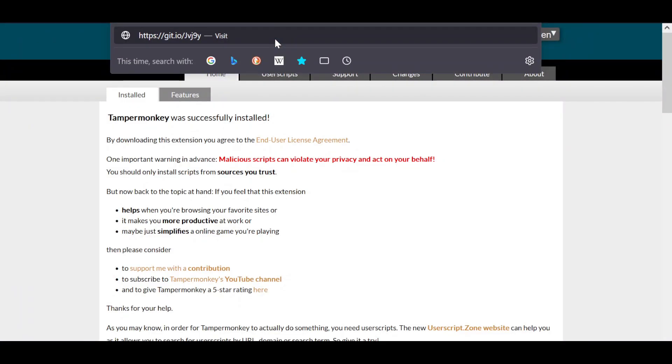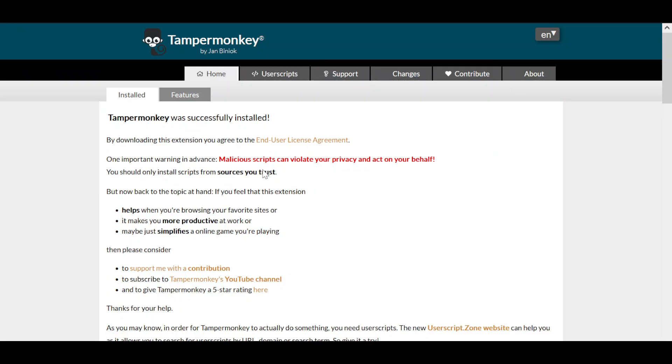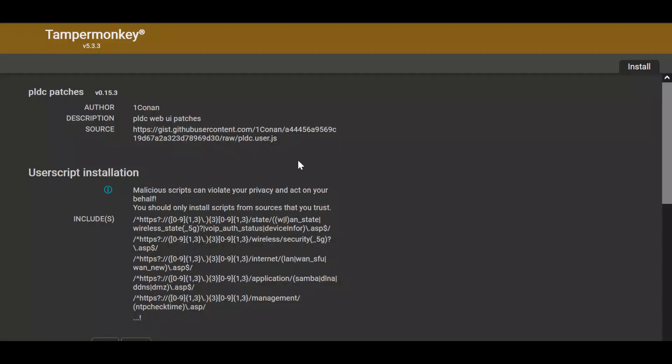And you also need the superadmin credentials for the router which can also be found on the Backspace Discord. But first, let's confirm that we are under DoubleNat.